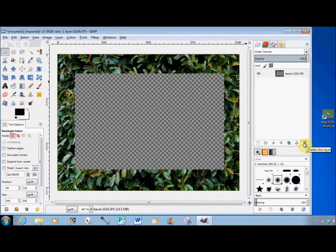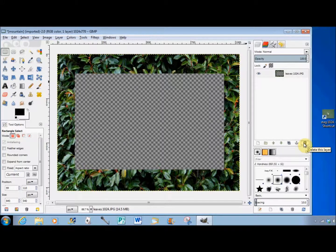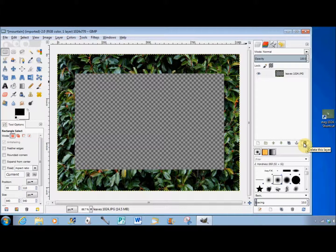This checkerboard pattern is not a real fill - it simply indicates that there is a transparent area there. As soon as I put something else underneath, the checkers will disappear.